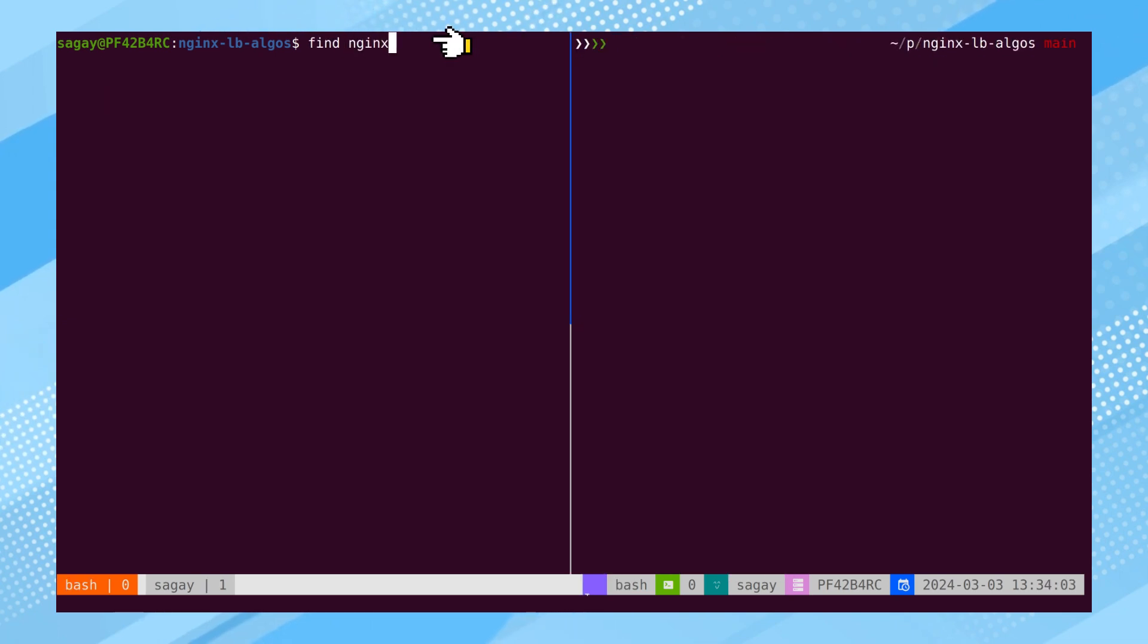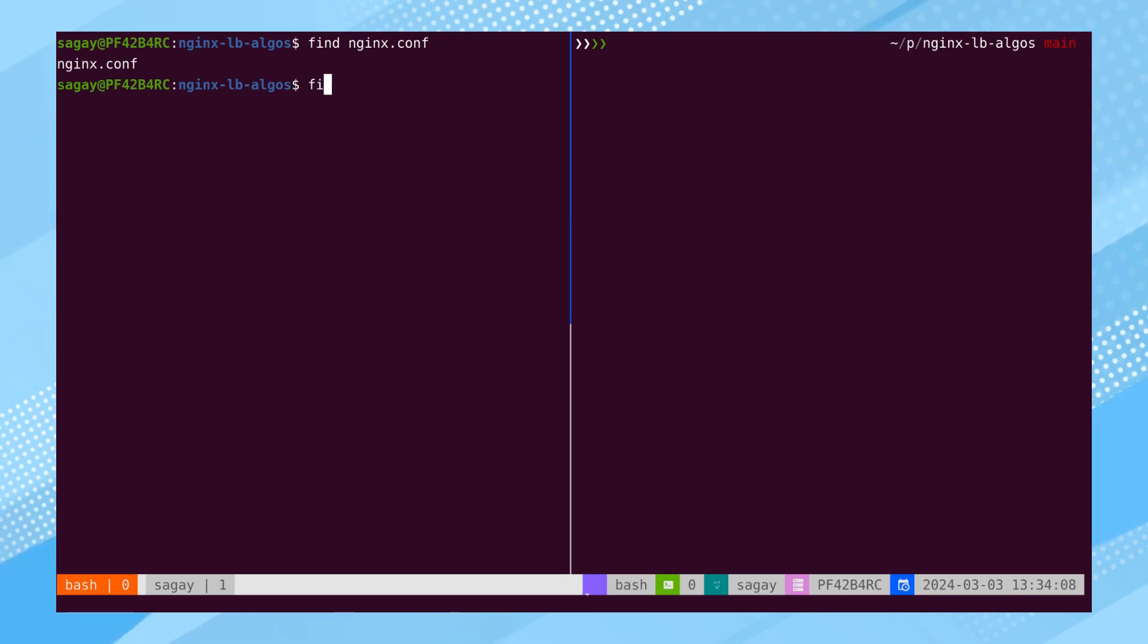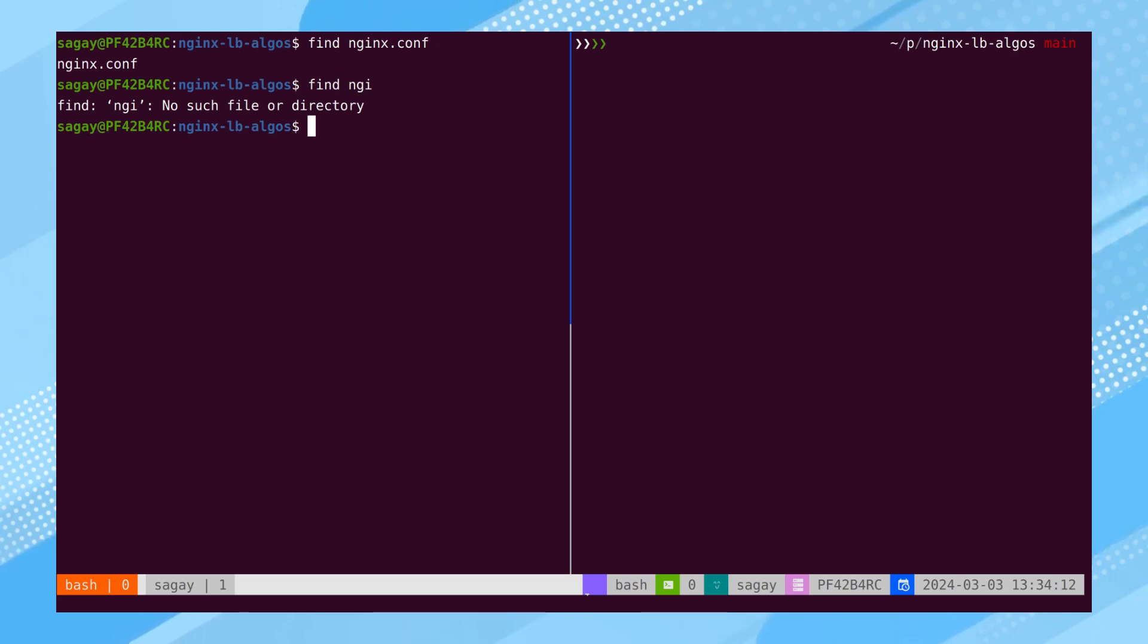If we wish to locate a file by its name, the syntax for the FIND command is employed. However, if an incorrect name is mistakenly entered, the command will not be successful.